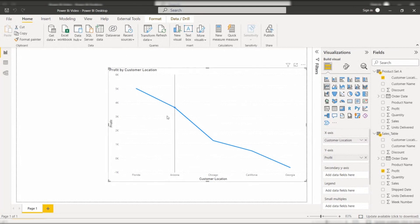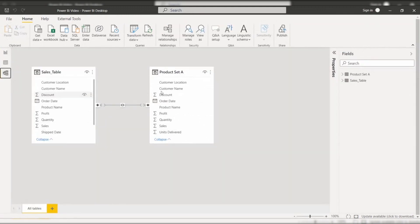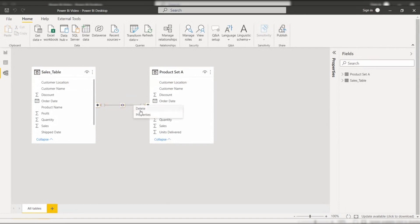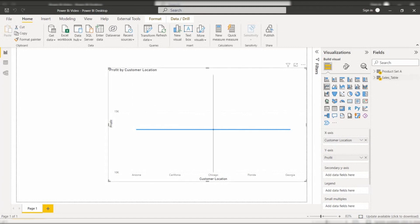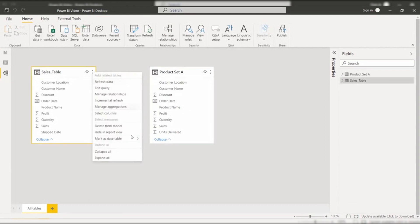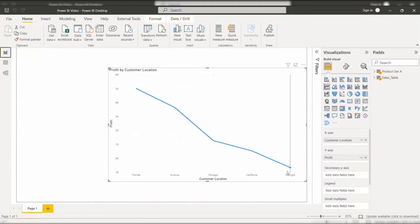So this is how we can display a single line chart with two different table values. The main thing to know here is the relationship made between the two tables. Once the relationship is not present, the table will not display the correct result in the line chart. Here you can see when I remove the relationship, the line chart is not working in the Power BI report. So make sure that to display a single line chart from two different tables, we have to make a relationship between the two tables. Now here you can see it works.